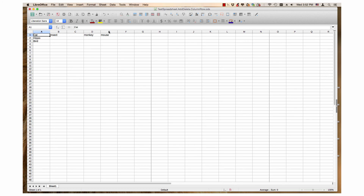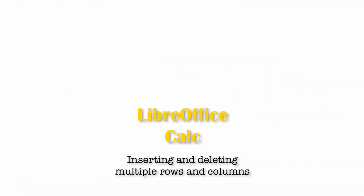You can use this method to delete multiple columns in your calc documents. This video demonstrated inserting and deleting multiple columns and rows in LibreOffice Calc. It accompanies the rows and columns webpage on OS College's website.